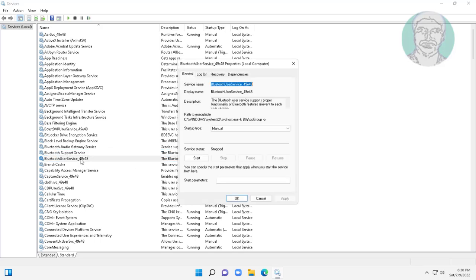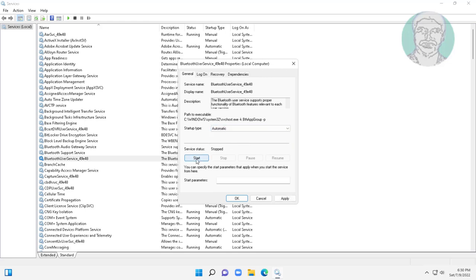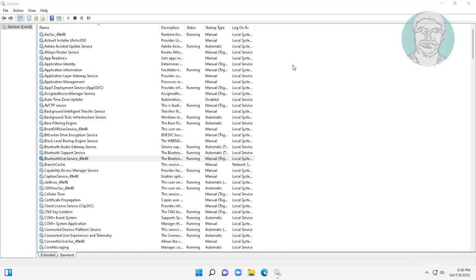Open Bluetooth user service, change startup type to automatic, click start the service, click apply, and click OK.